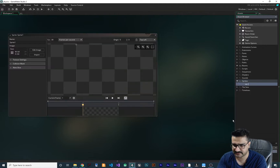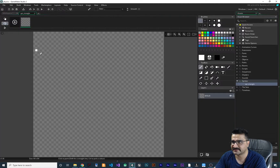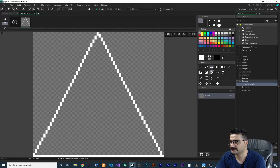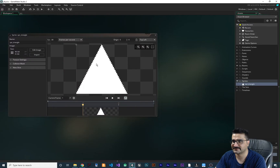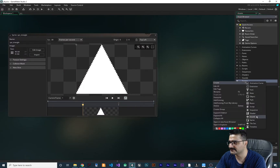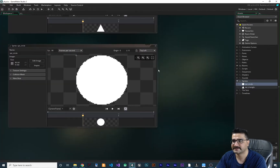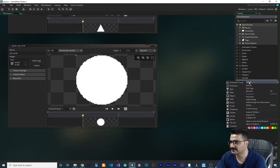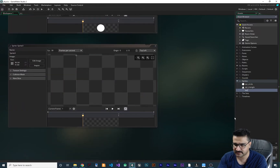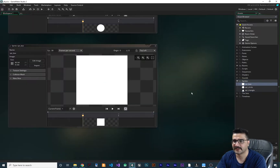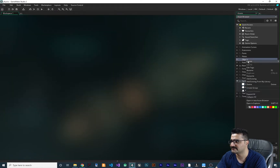Let's create some sprites. First, a triangle sprite — edit it, draw the triangle, and fill it. Then create a circle sprite and save it. Finally, create a box sprite and fill it up. Now that we have all these sprites, let's close them and create objects for them.